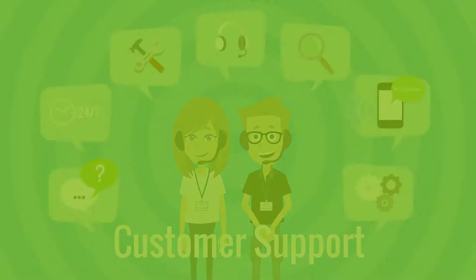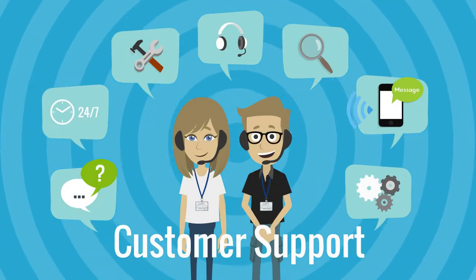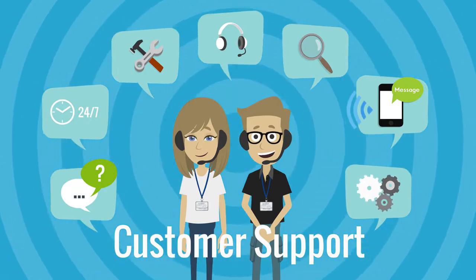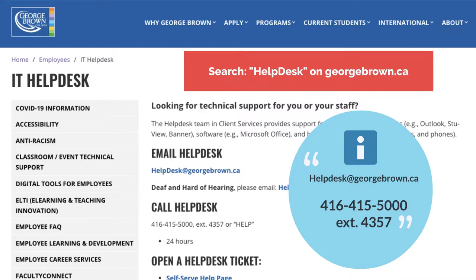If you have any difficulty getting Apps Anywhere started on your computer, don't hesitate to contact helpdesk at georgebrown.ca or call 416-415-5000 extension 4357 for 24-7 service.